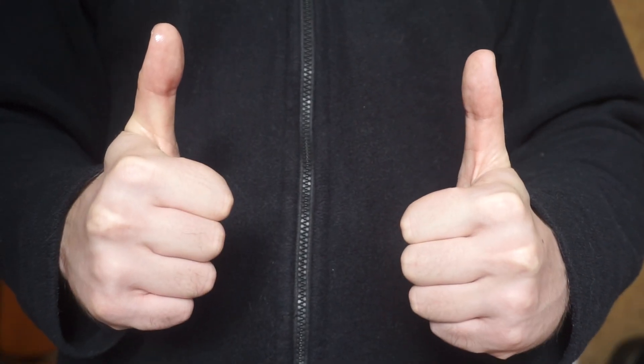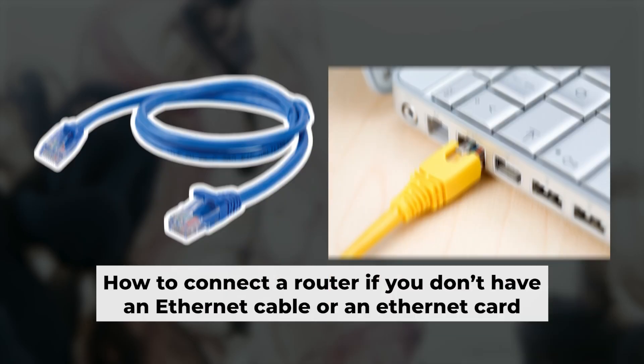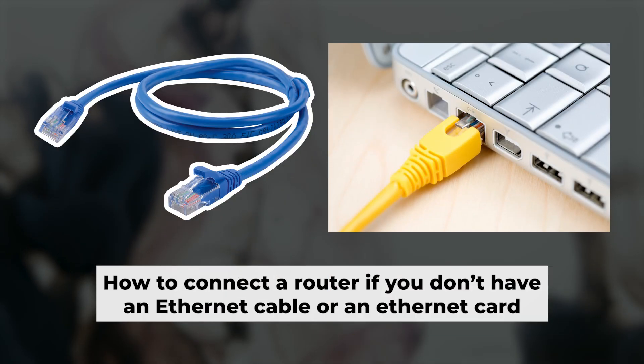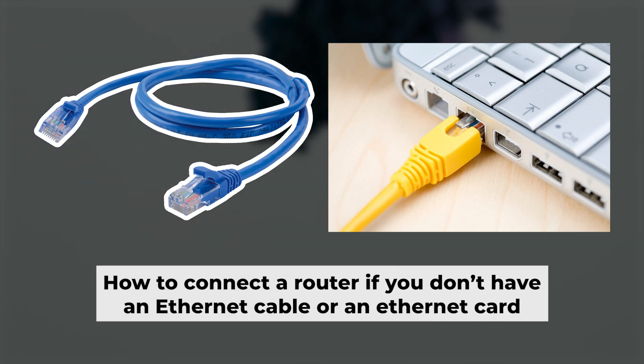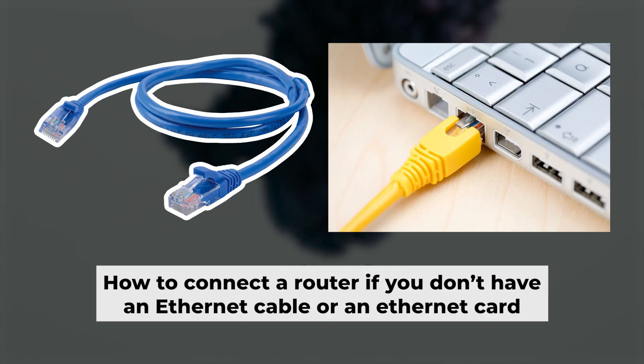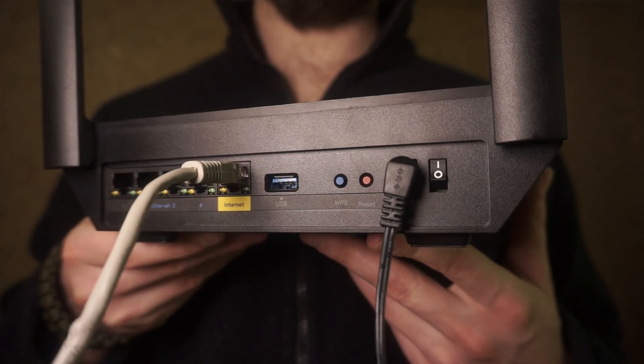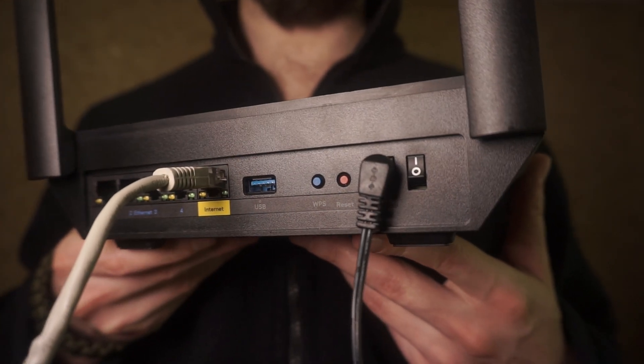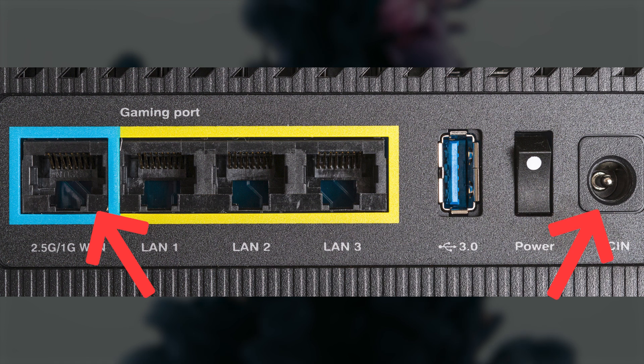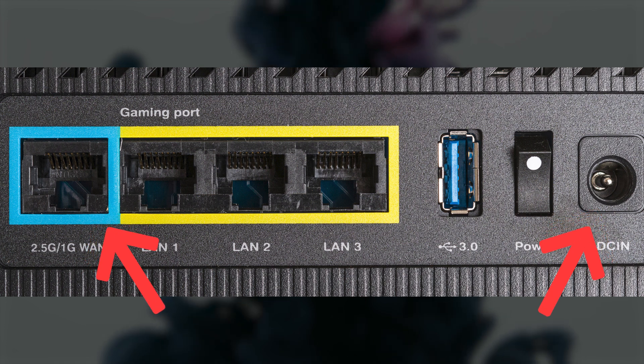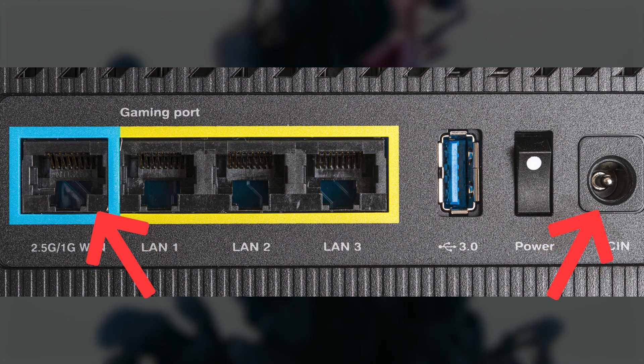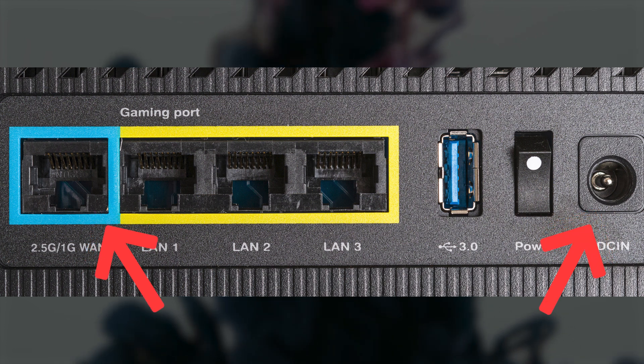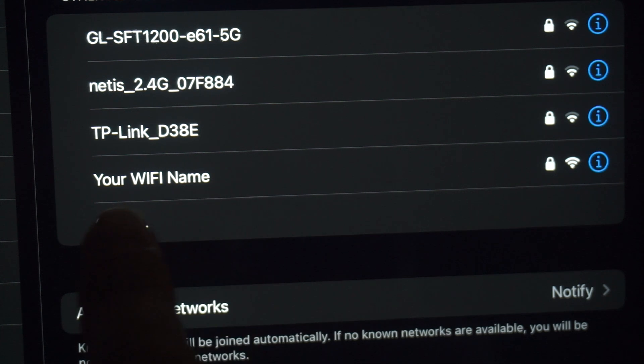Now you will need to set it up. But first, I'll show you another way to connect the router if you don't have an ethernet cable or your computer doesn't have an ethernet port. Connect the router to the power source and plug in the cable from your internet provider. This will enable Wi-Fi.